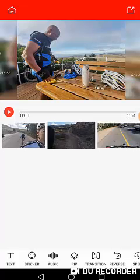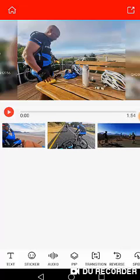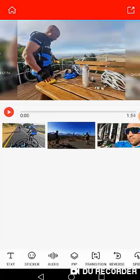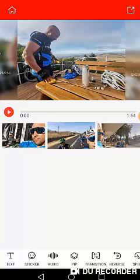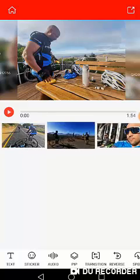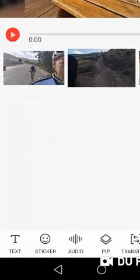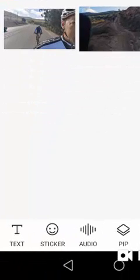So there we have it. We have all our images imported into this particular video project. You can see at the bottom if I scroll,